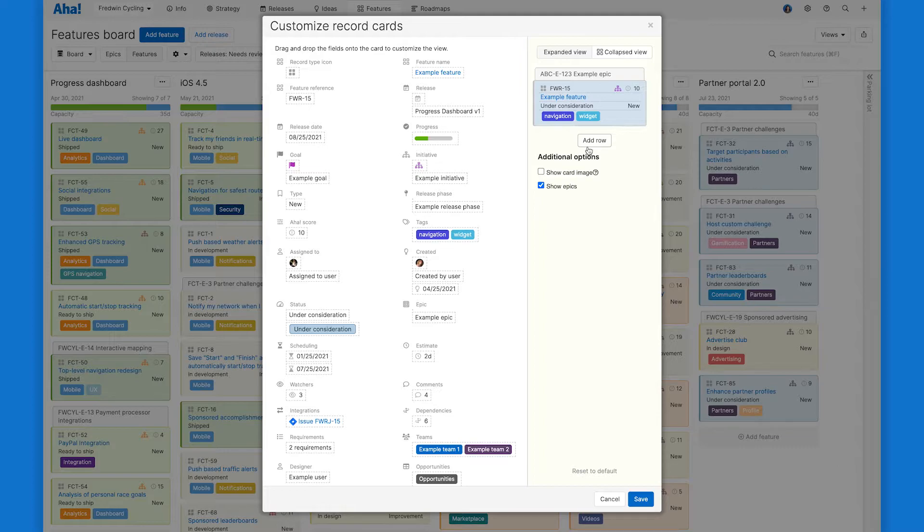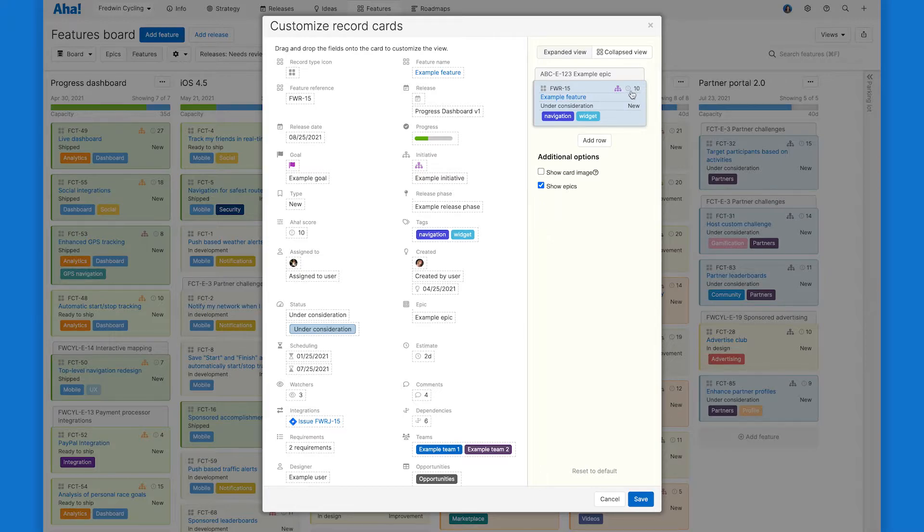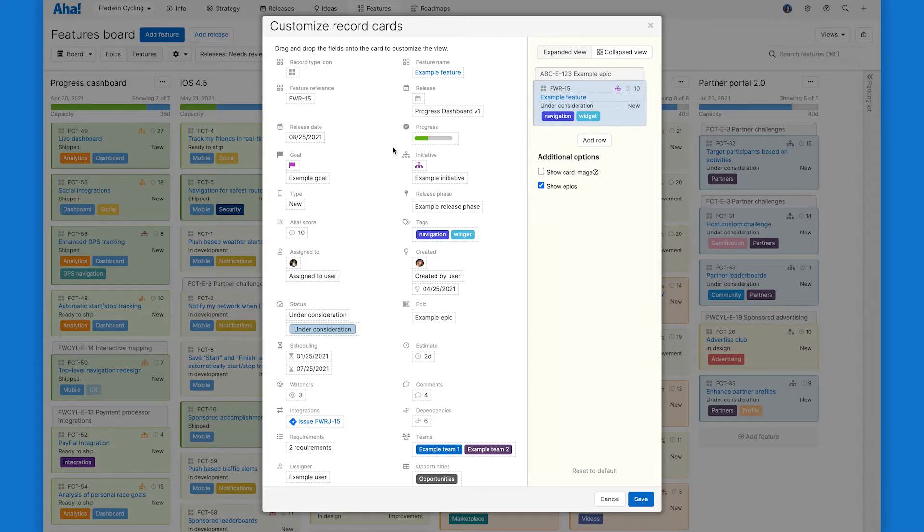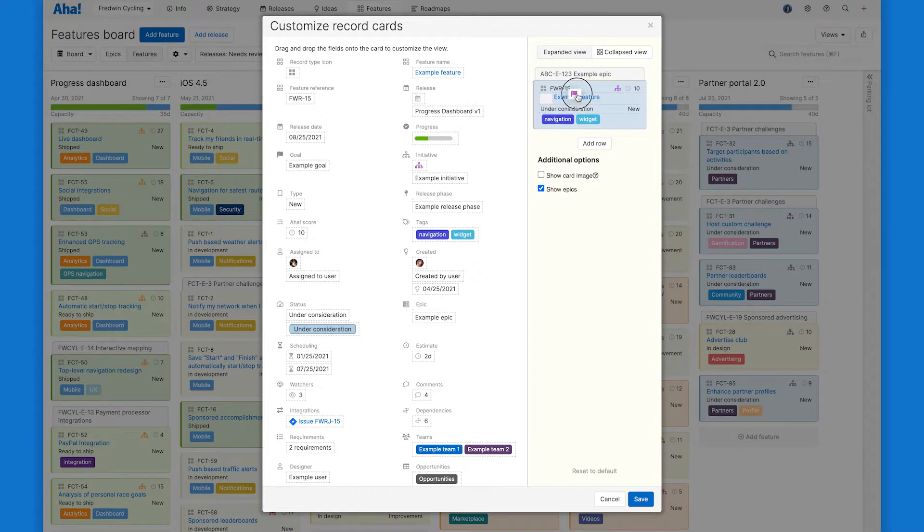So let's adjust this default layout a bit. And I'll start with the why. So I like to have the score, the goals, and initiatives grouped together here to show how the feature is linked to our strategy and how impactful it is. So we can drag this goal icon here over next to the initiative.